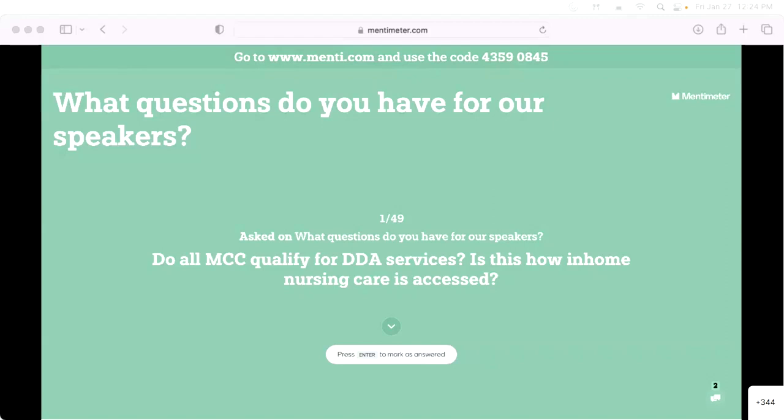When you call up an MCO and say this kid really needs home nursing — here's the risk, here's what happens — they're pretty good listeners at the MCOs for developing home nursing. It really falls with Medicaid until you're 18. So much of this job is interpreting and making sure people qualify and get all that they need. When people say no, we're not going to pay for that — I take that on as a challenge.